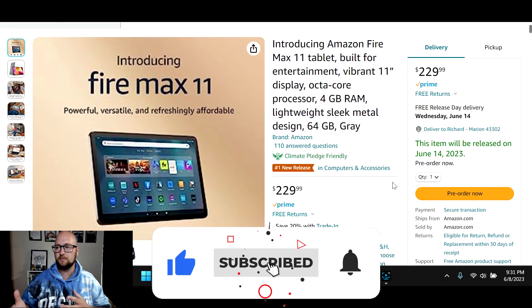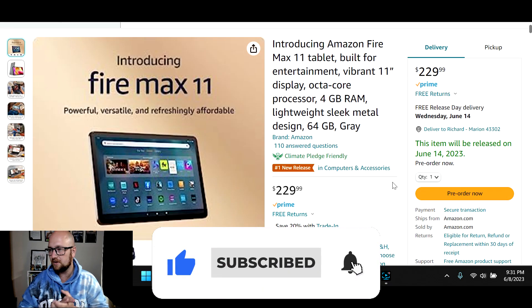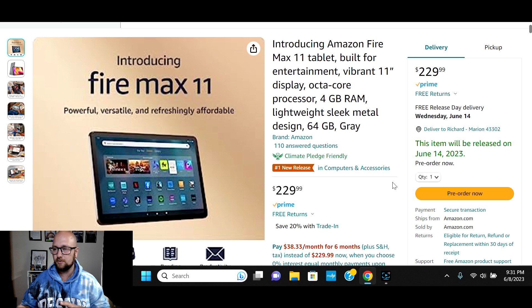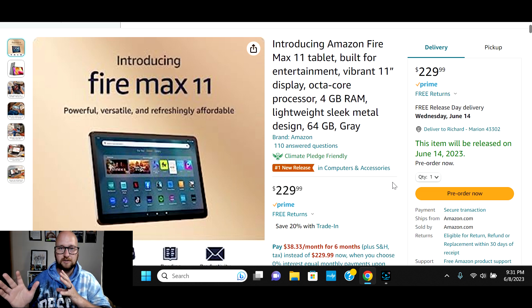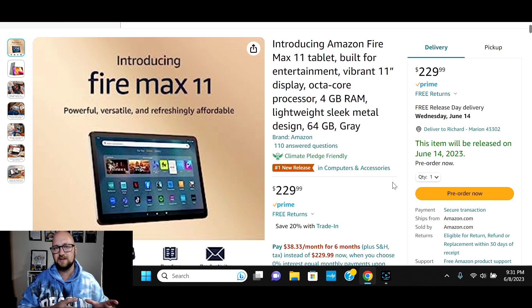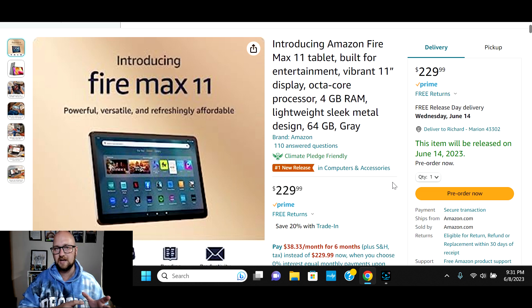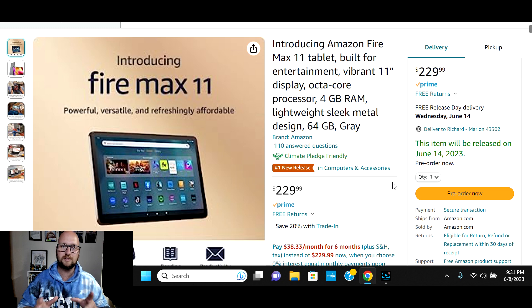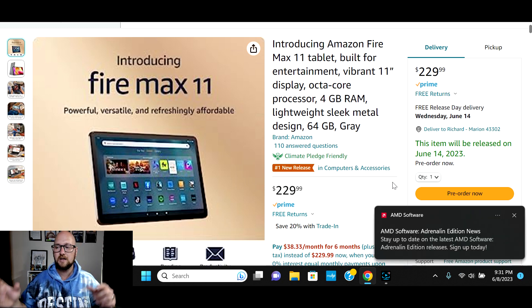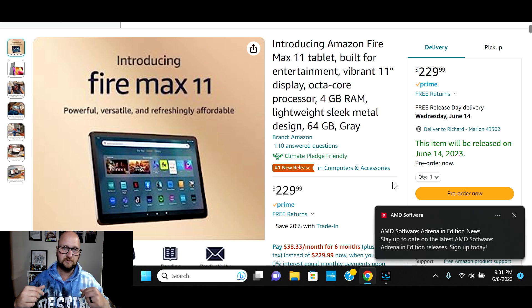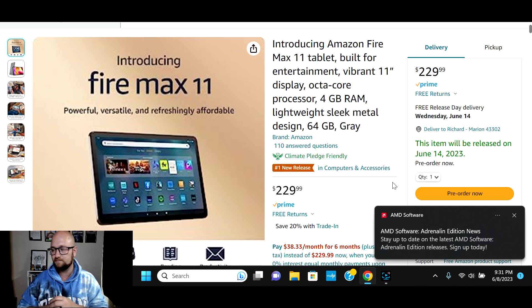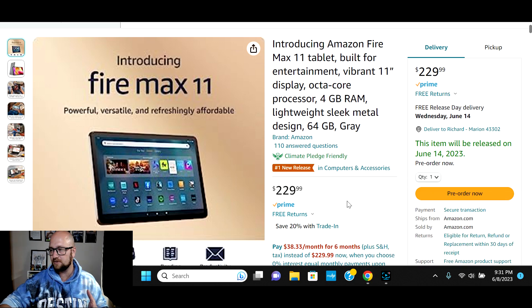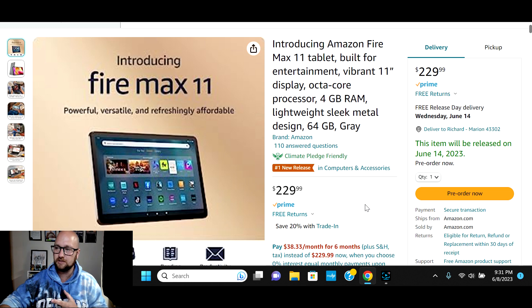All right, so you see we have the FireMax 11 right here. I have done a review on this one, so I'm going to skim through the specs on this and then compare to the A8. If you want to see the full review on the FireMax 11, it will be linked in the video description. The FireMax 11 is the new tablet from Amazon that's going to be coming out June 14th.